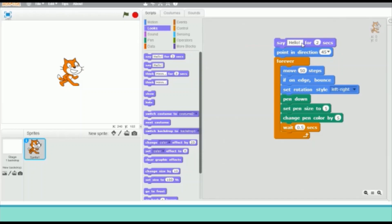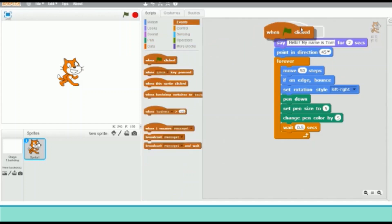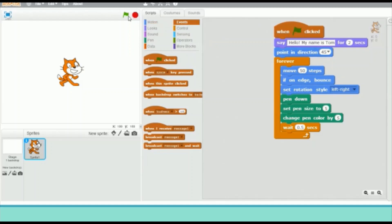Then go to the Looks block menu and drag the Say block — at the beginning of the program the cartoon character will say something, so you can add text there. Finally, click on the Events block menu and drag the 'When green flag clicked' block. Once you click the green flag at the top of the stage the program will start, and once you click the red button it will stop.